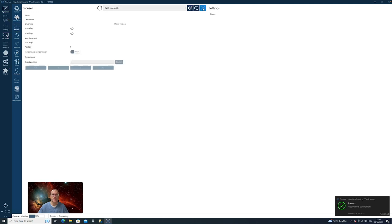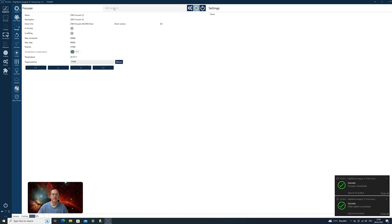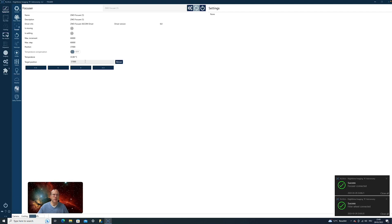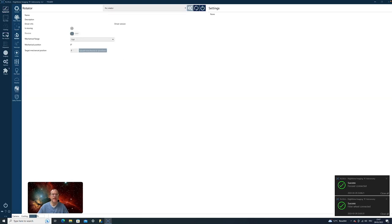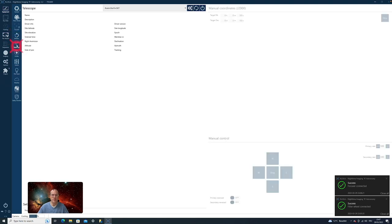The focuser can switch on. It's already in there. You see, next success message, the focuser is connected. Also here, I have my target position, the maximum step size. And I can now either with the arrows, or I can change the target position. I can say it should be 36,000. I say move, and it moves. And it's done. Next will be a rotator. I do not have a rotator, so I can move on.